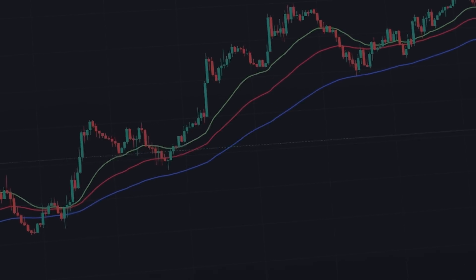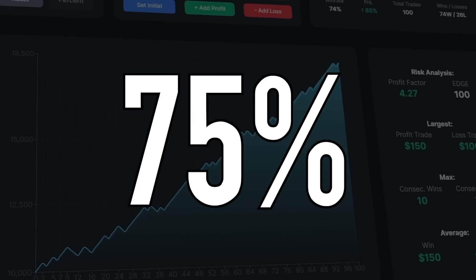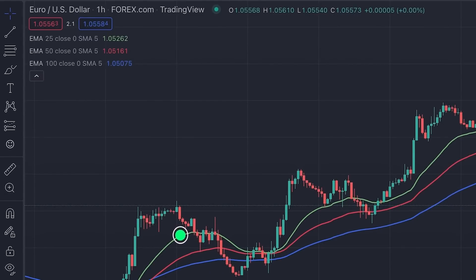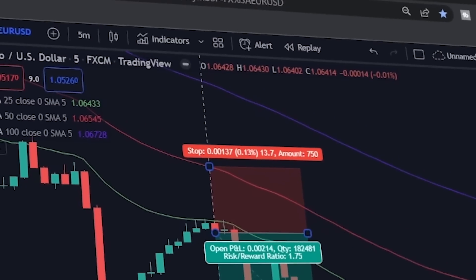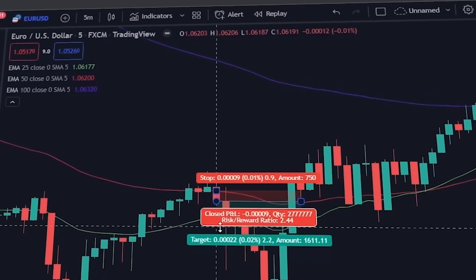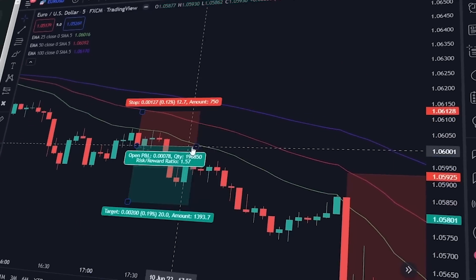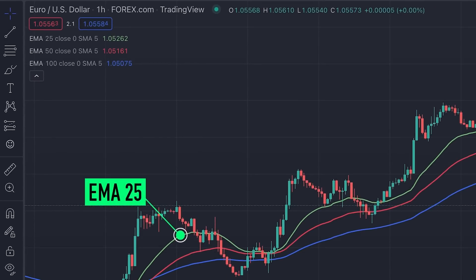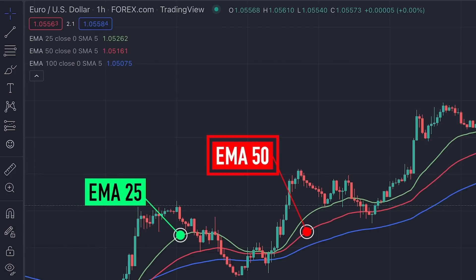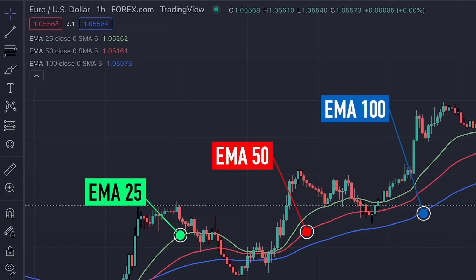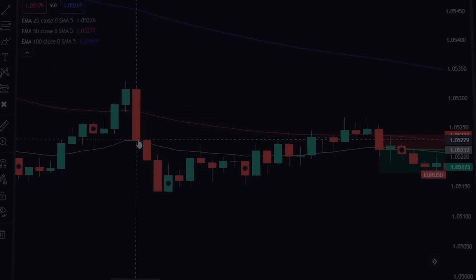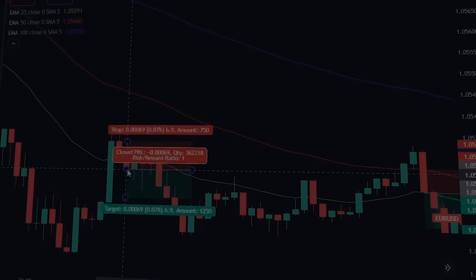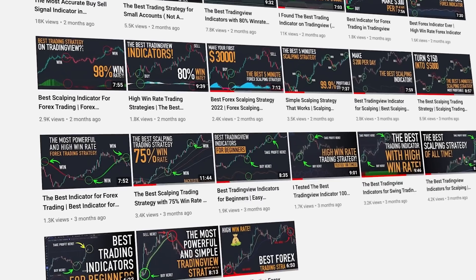The second best trading indicator is the Three EMA Strategy indicator, which has an accuracy of 75 percent. This strategy uses three EMA indicators with periods of 25, 50, and 100, and is a scalping strategy that works on a five-minute time frame. The first EMA line (period 25) is green, the second (period 50) is red, and the third (period 100) is blue. I've made a dedicated video on how to place and use this indicator — the link is in the description below.